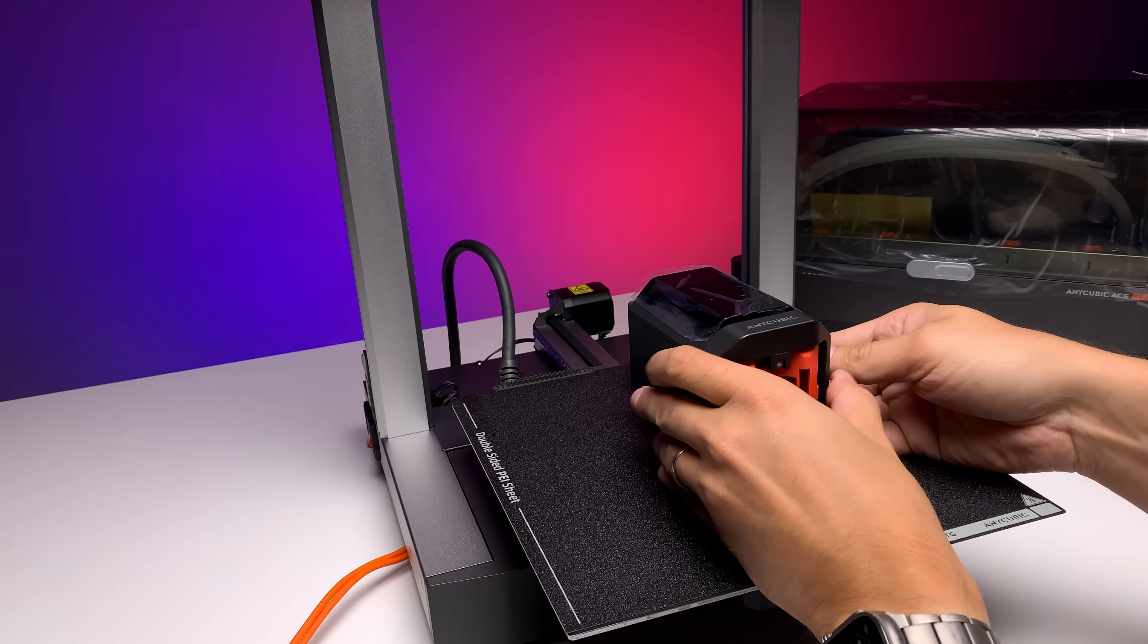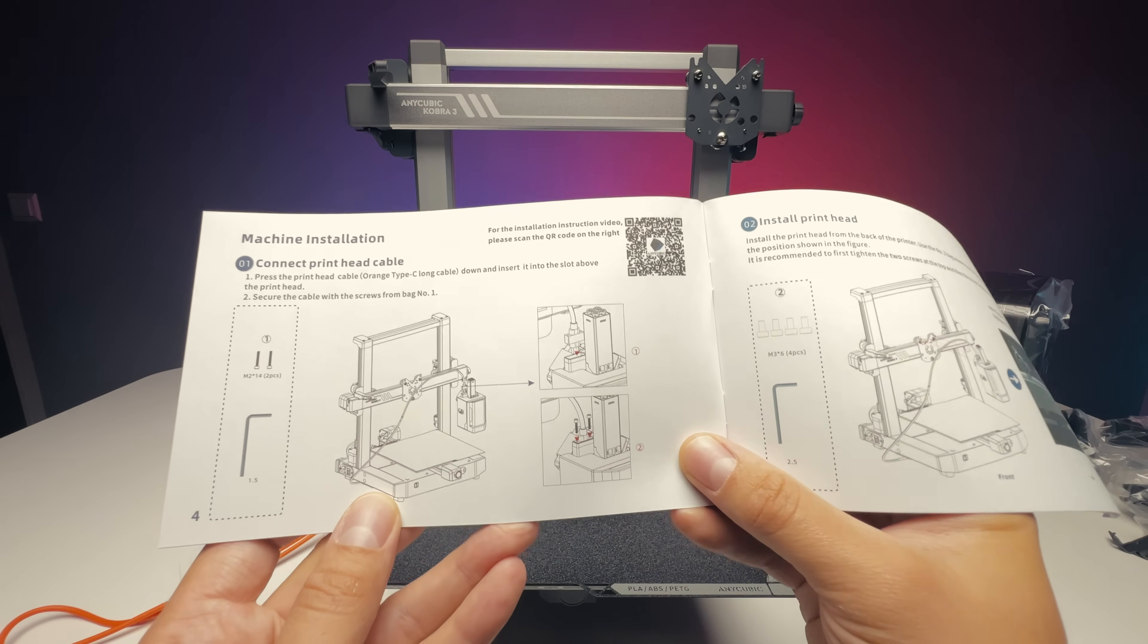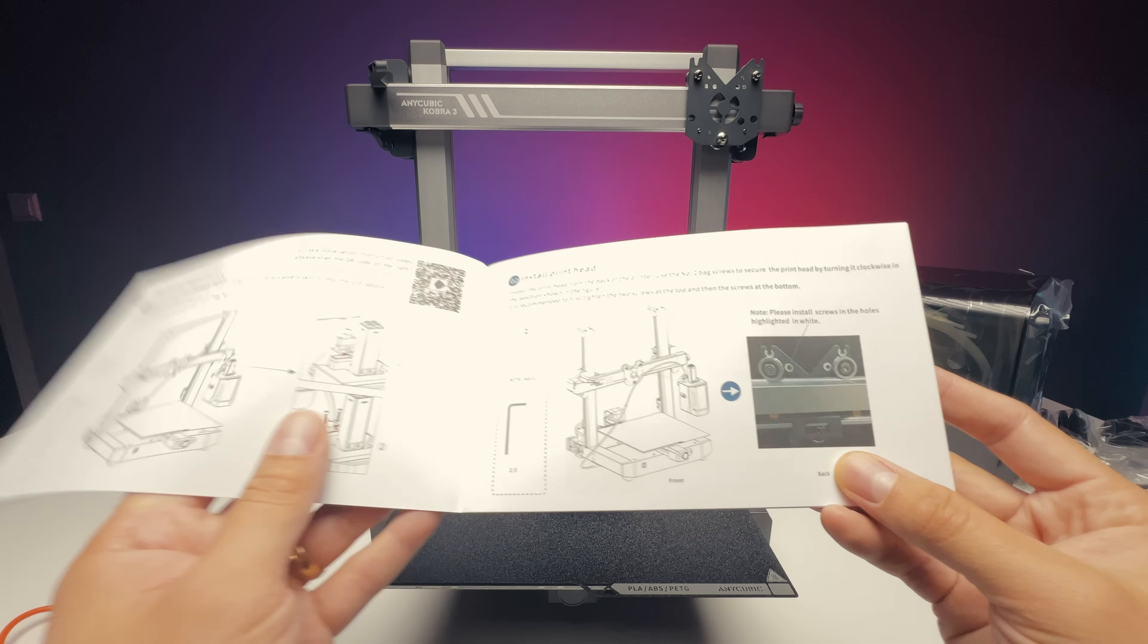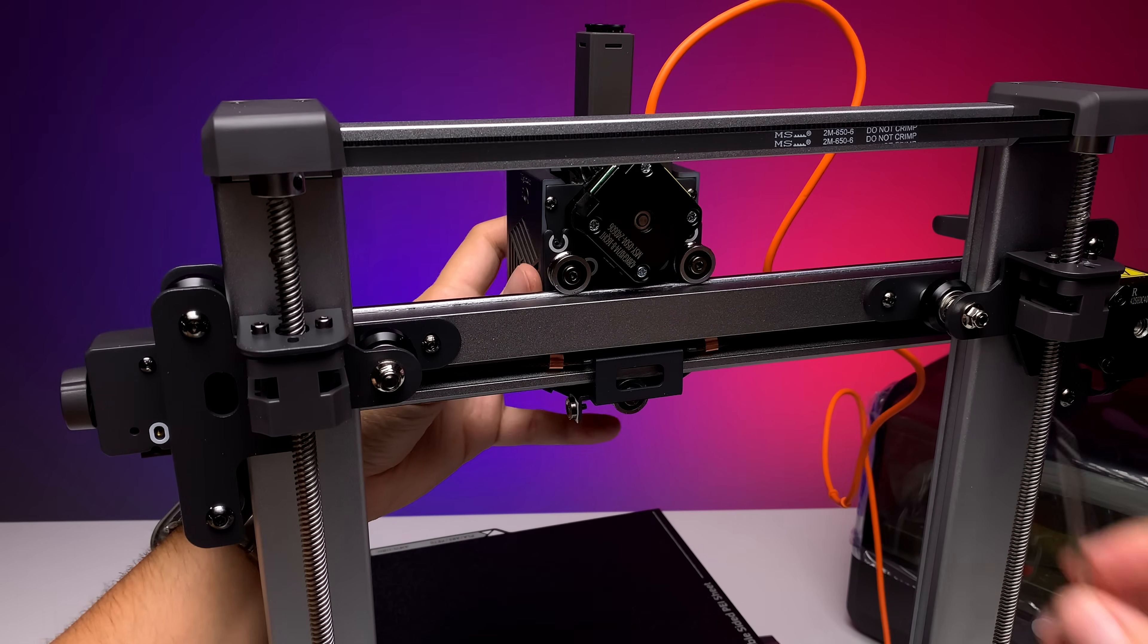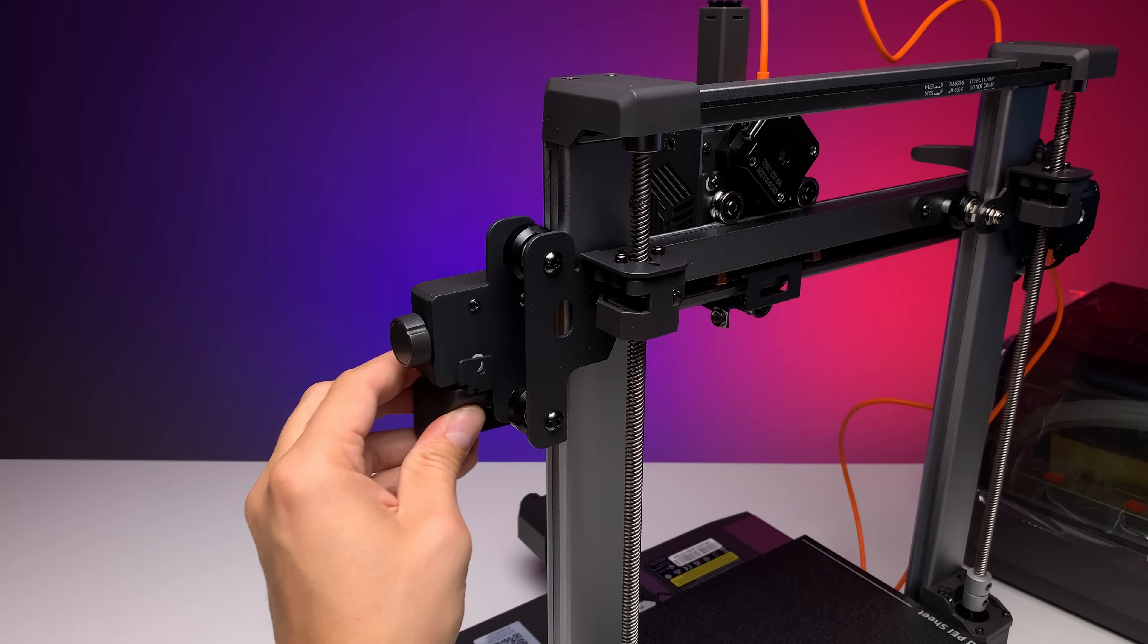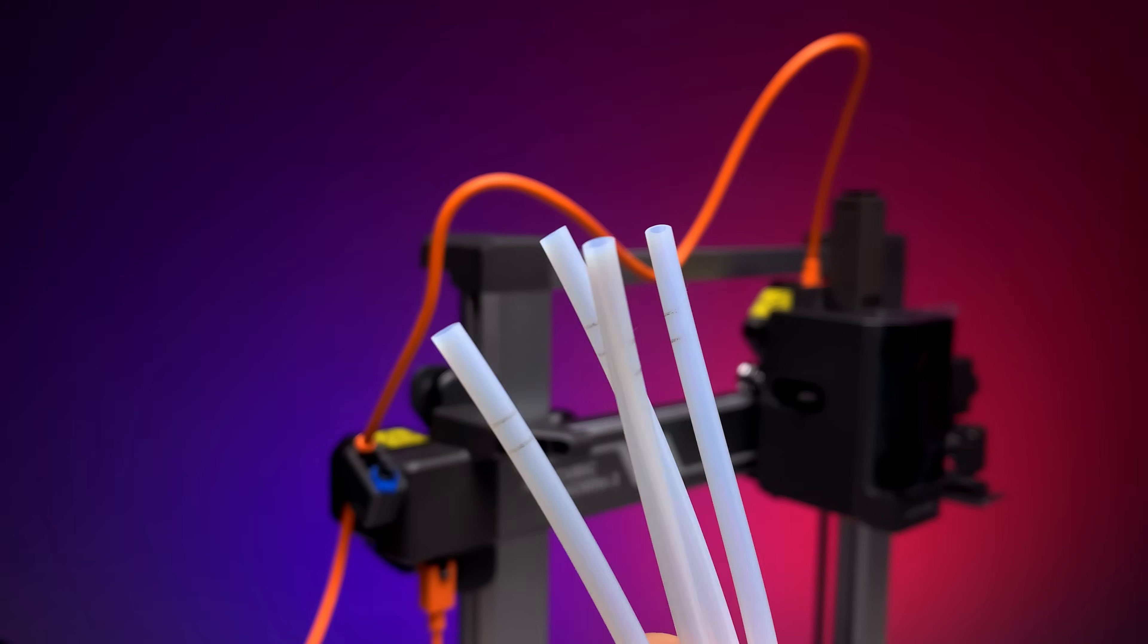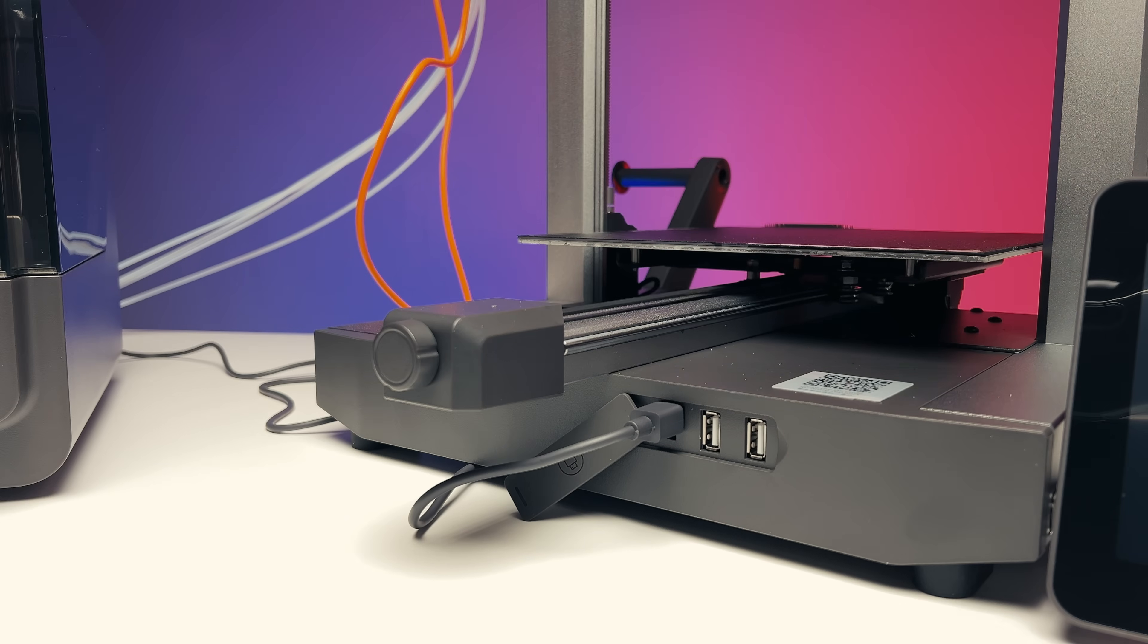The printer arrives partially assembled, meaning the mainframe and the base are already connected, so you avoid building everything from scratch. You simply screw on the extruder, the display, the poop chute, connect a few cables and PTFE tubes, check the belt tension, and you are ready to go.